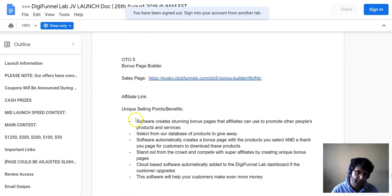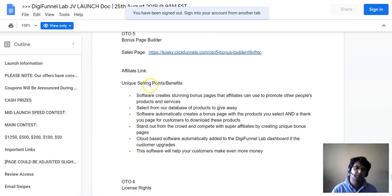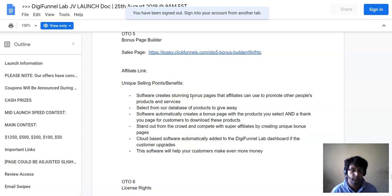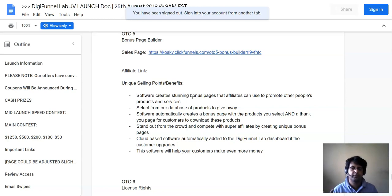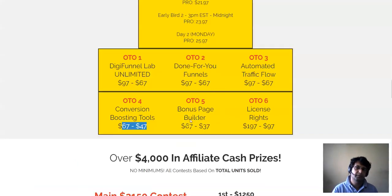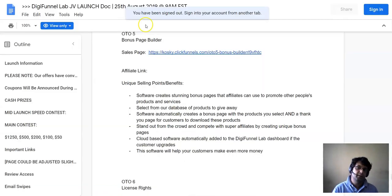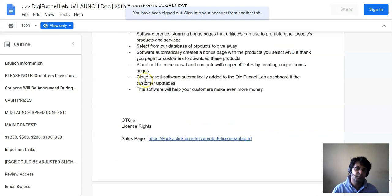OTO number five is the Bonus Page Builder. It allows you to create stunning bonus pages that top affiliates use to promote other people's products and services. Pricing is $37 and $27 respectively.